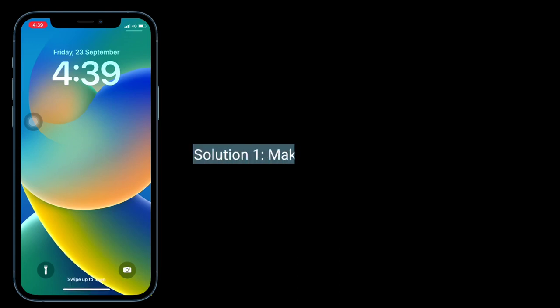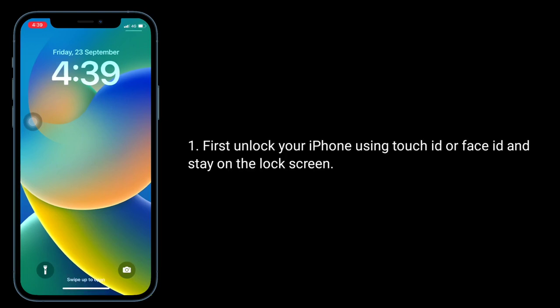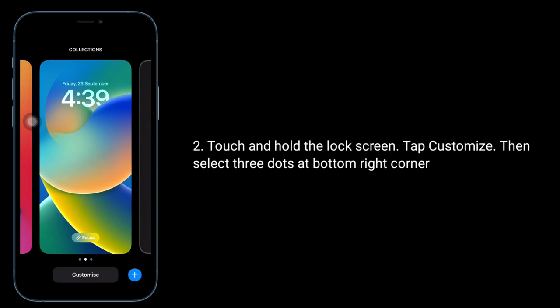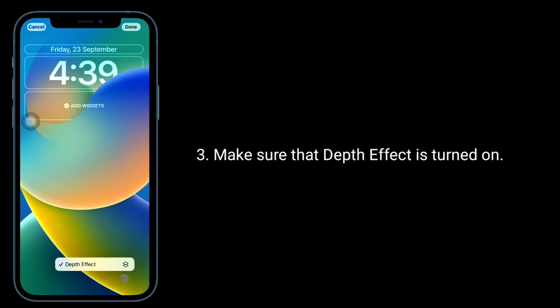The first solution is to make sure that Depth effect is enabled. Unlock your iPhone using Touch ID or Face ID and stay on the lock screen. Touch and hold the lock screen, then tap Customize. Select the three dots at the bottom right corner and make sure that Depth effect is turned on.